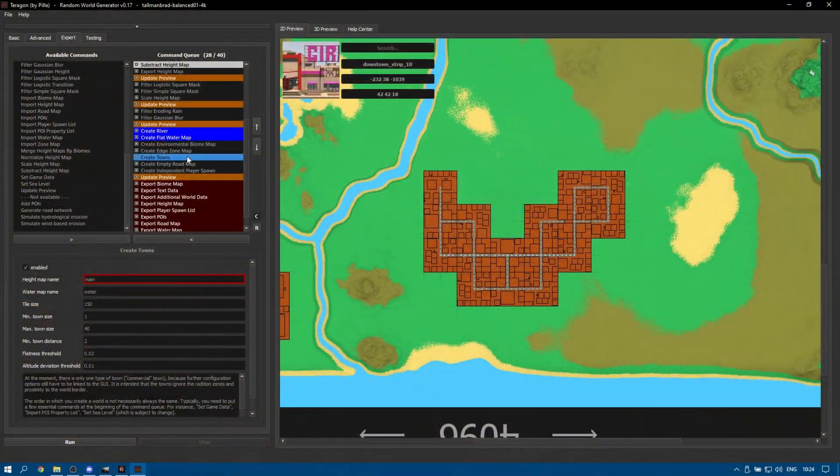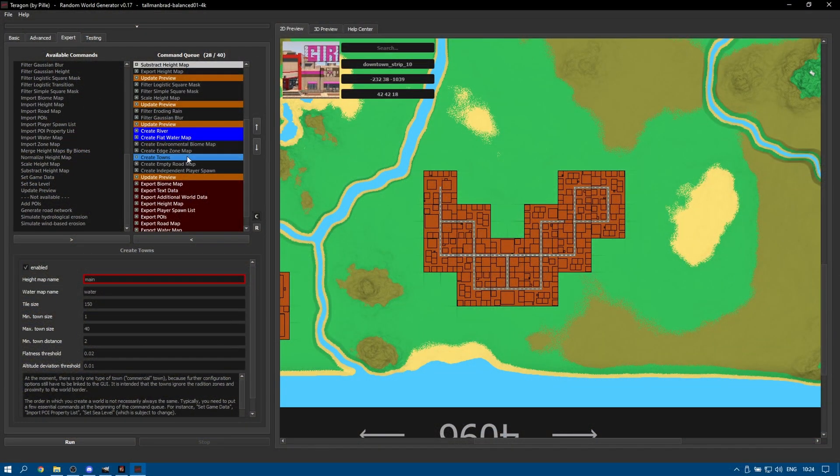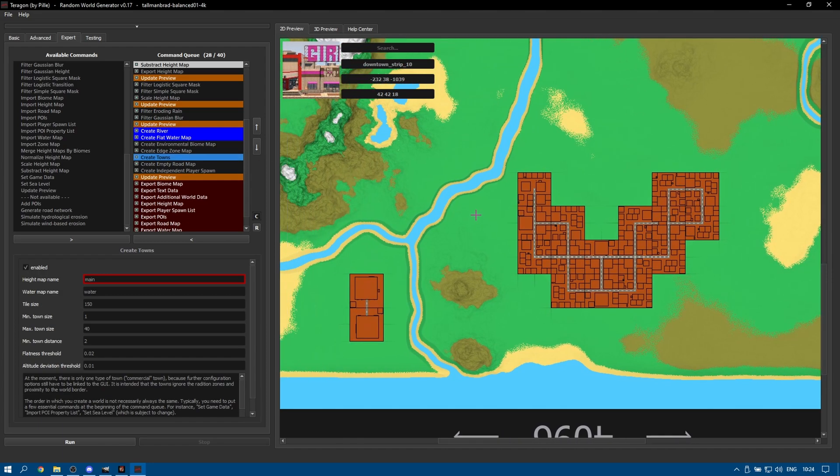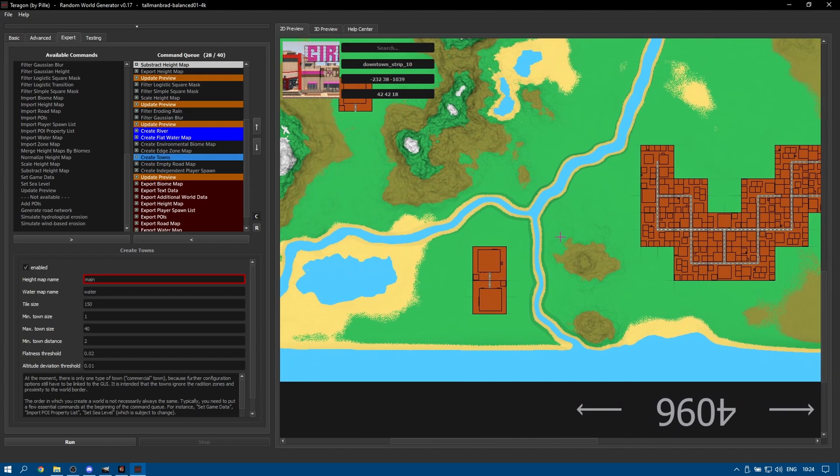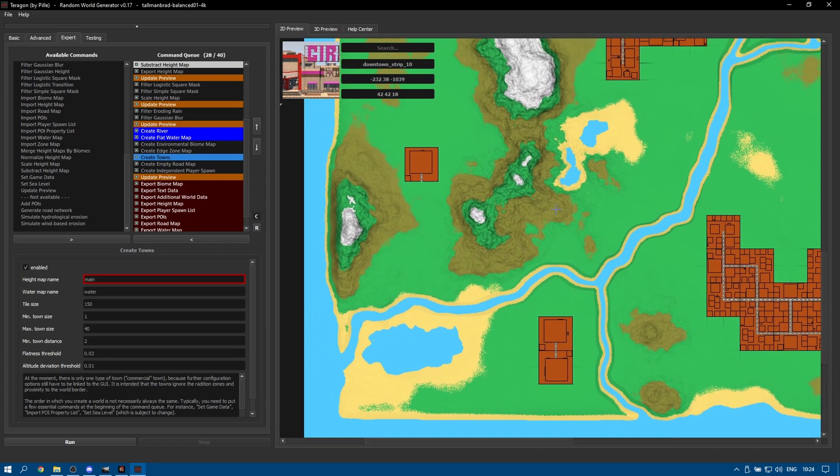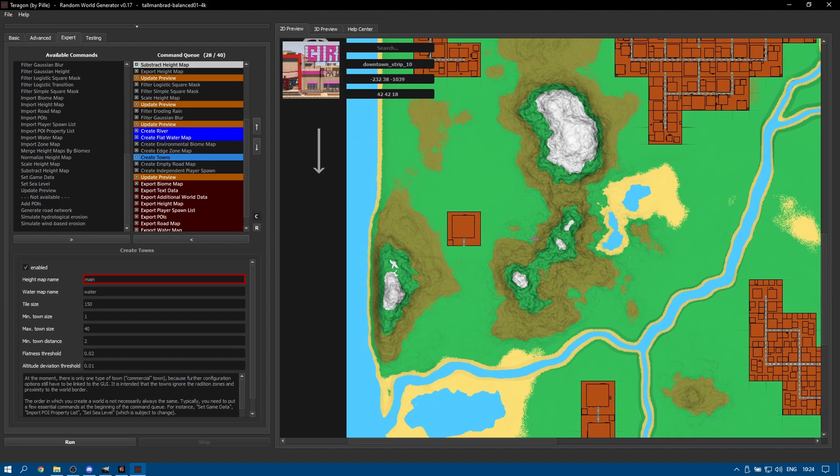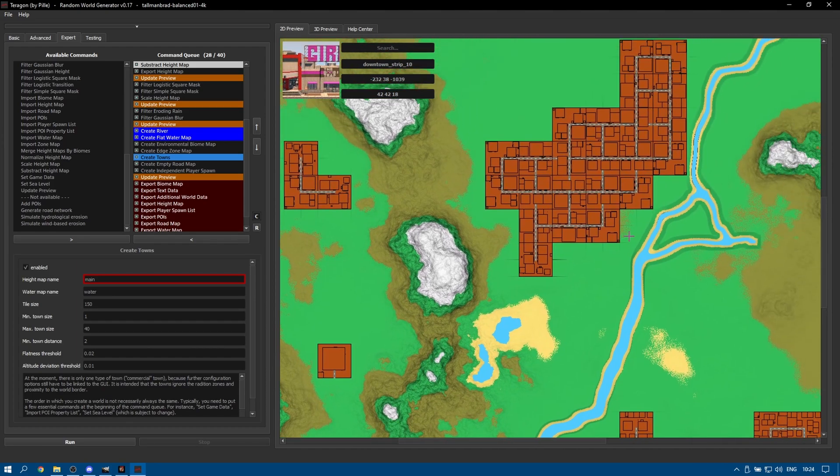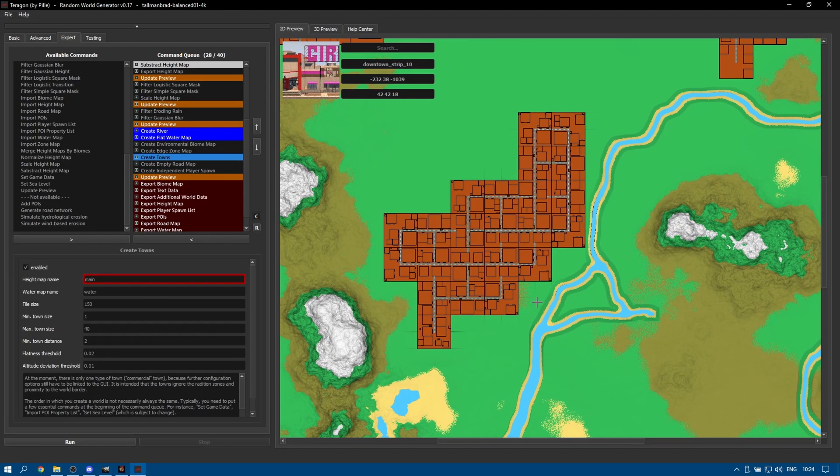There is control over the size of cities in that you can specify the minimum size you'd like a city and also limit the maximum size. The actual size generated depends on the space on the map. Making your minimum size too large may mean you don't get as many cities if there isn't room to place them.